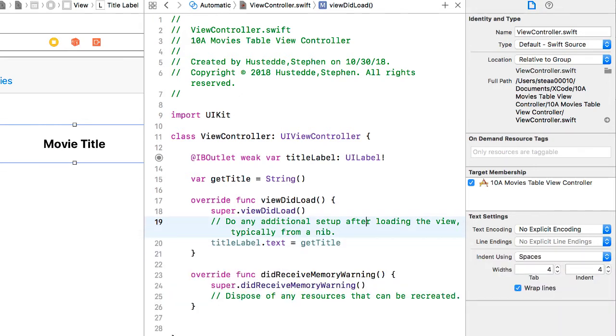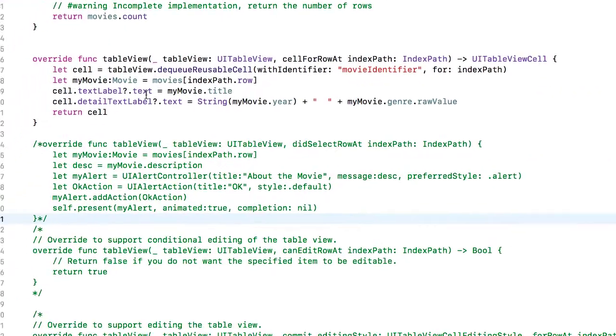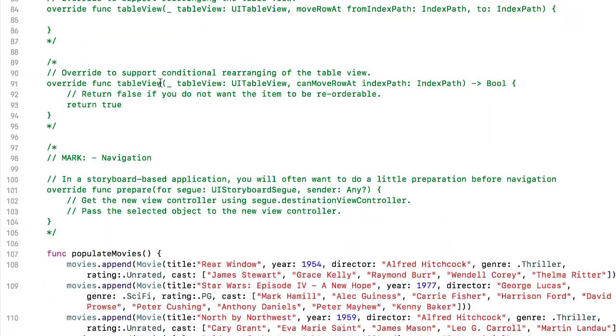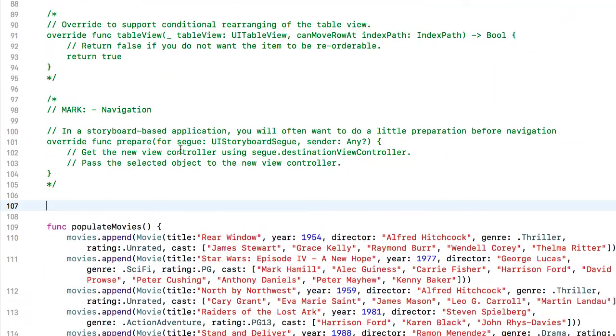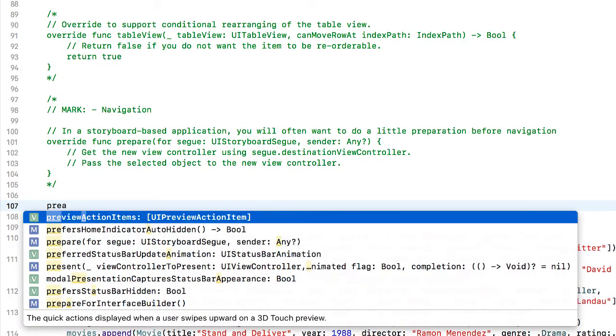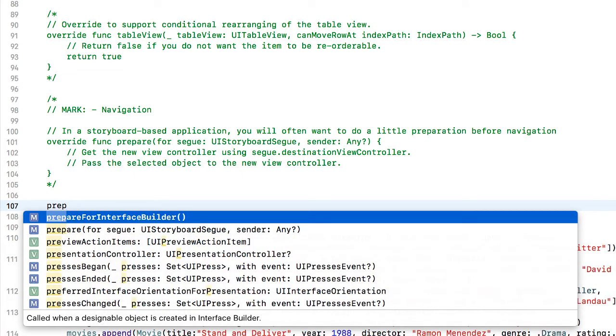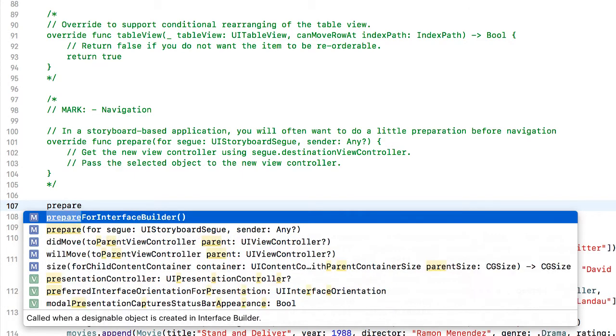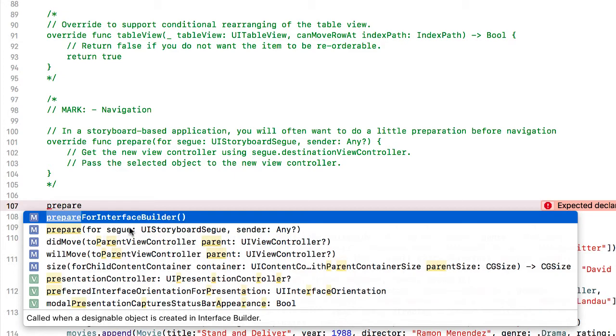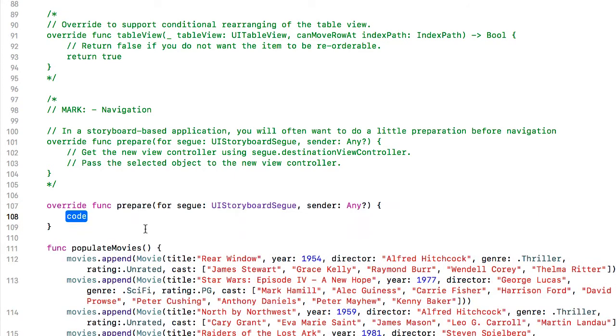So now I'm going to go to the movie table view controller, and we're going to scroll down. We're going to create a method for preparing for segue. So let's type in prepare, and I can see from the help here that there's a prepare for segue, going to UI storyboard segue. I'm going to select that.